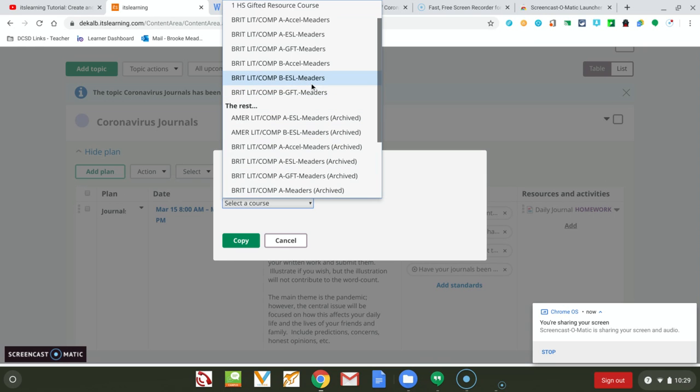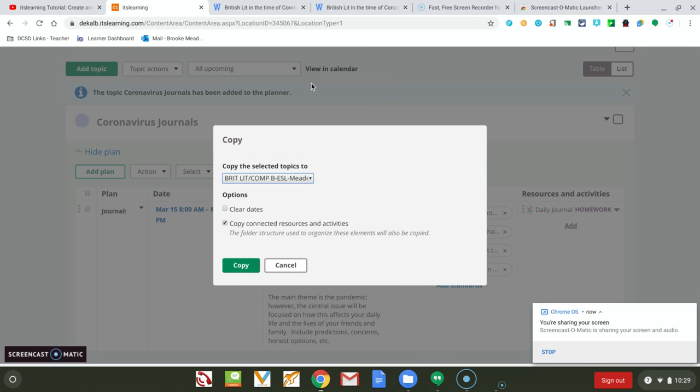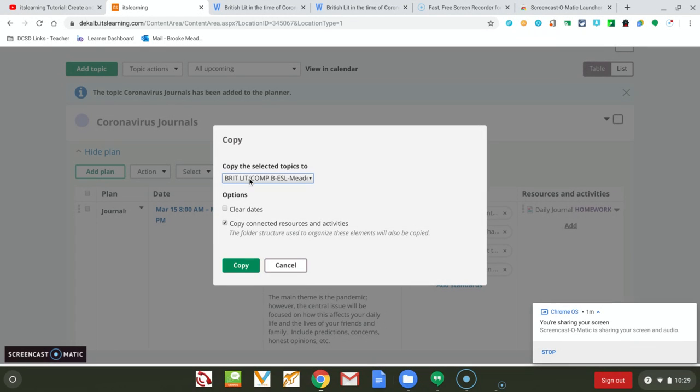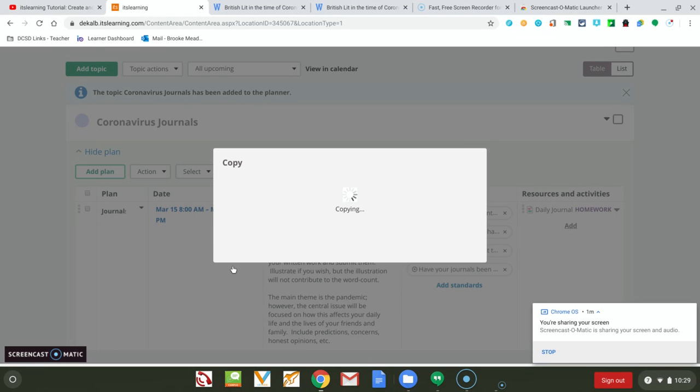I'm going to share this with my ESOL students and then click my options there. I'm going to leave it the way it is and hit Copy.